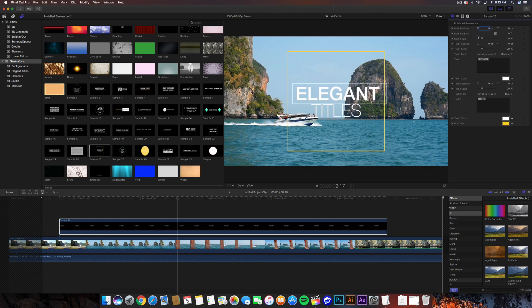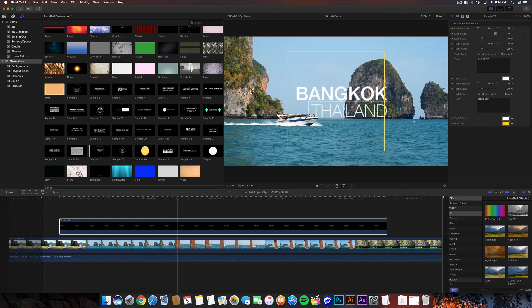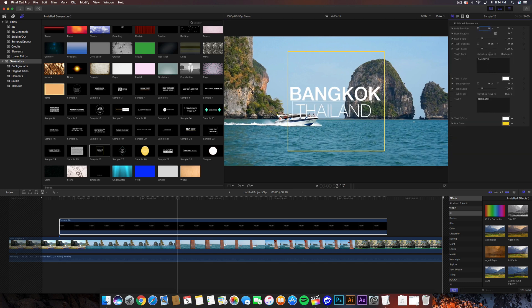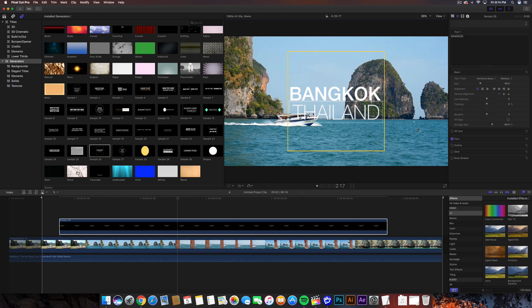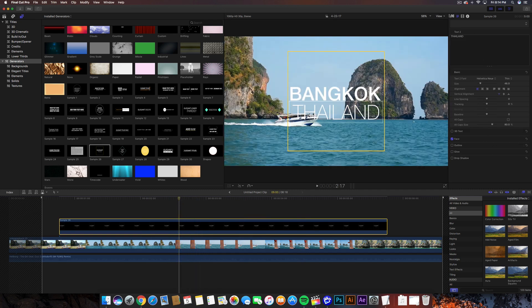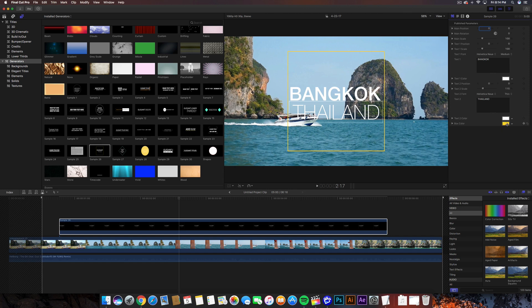You can change the position of the generator by clicking the transform button, which lets you move the whole box and do scaling. You can also add keyframes. In the text field I'll type 'BANGKOK' in all caps, then move the text back to the center of the box. You can increase the size of individual text elements and use the text-to-scale option to scale from its middle point.